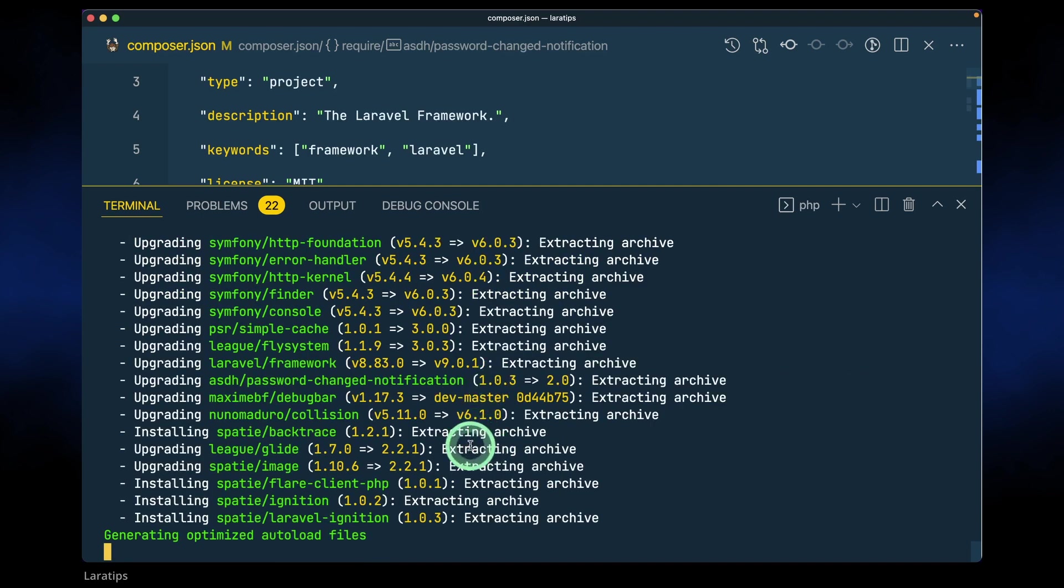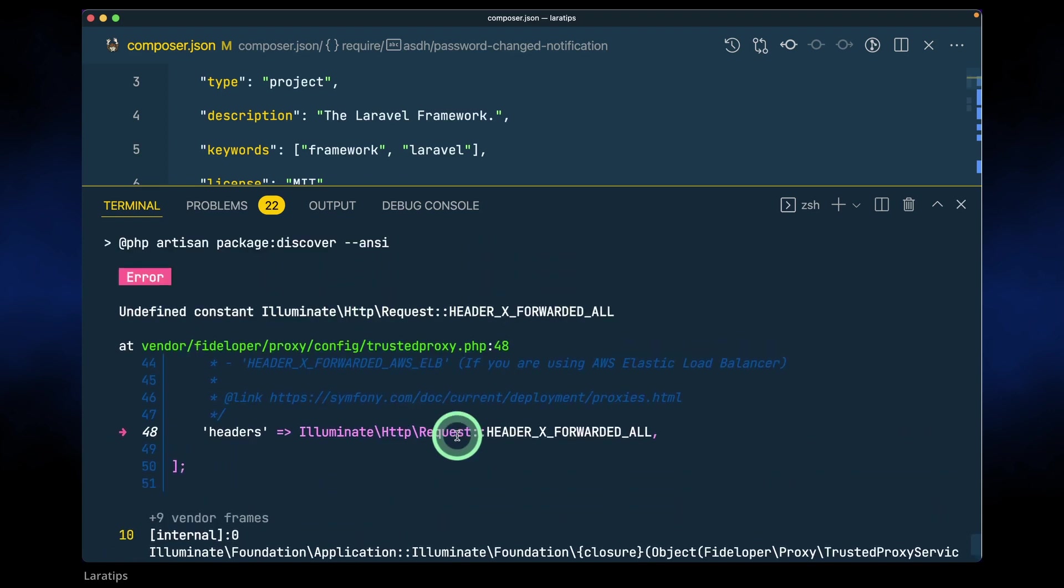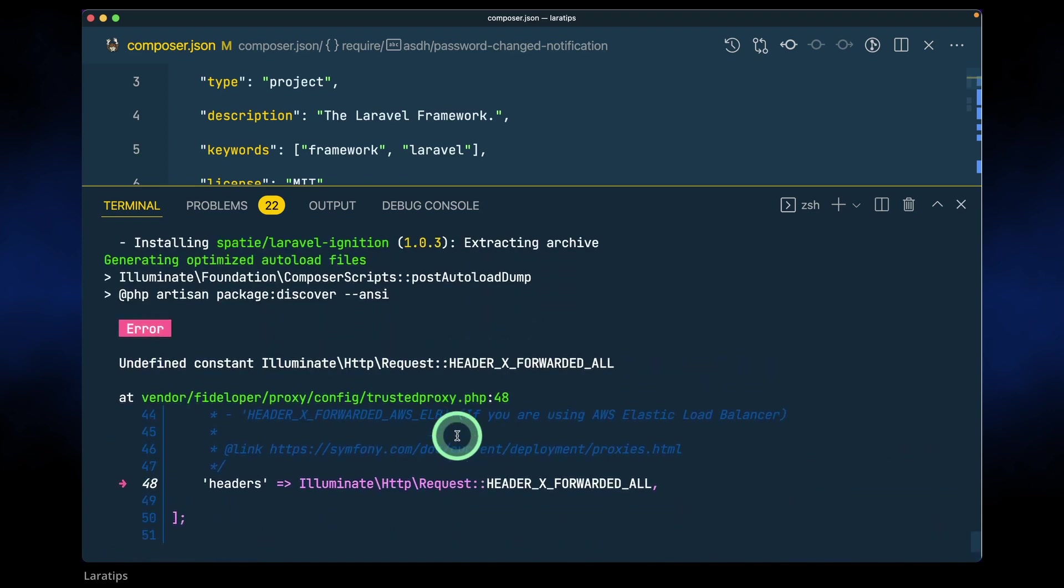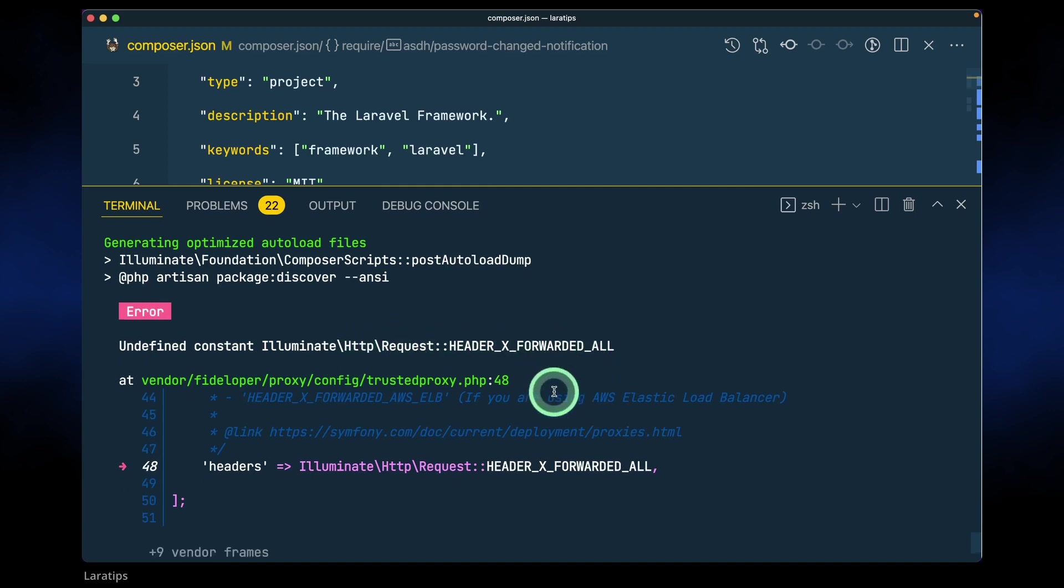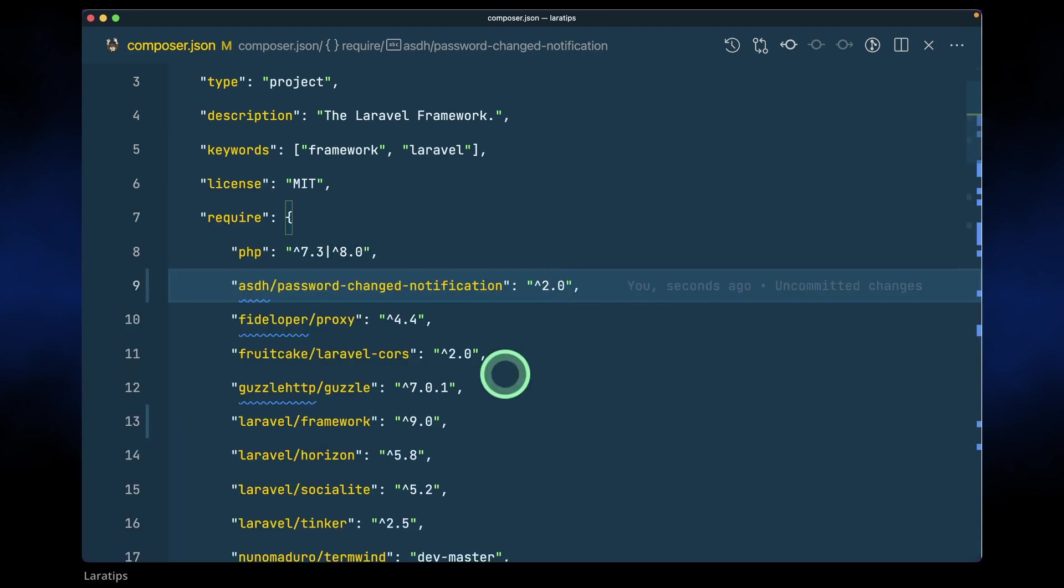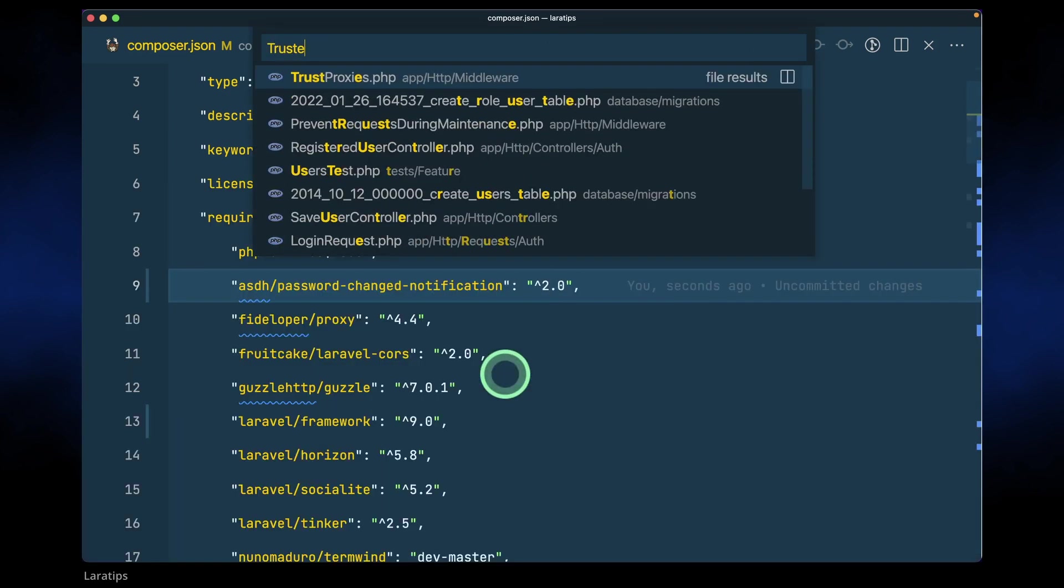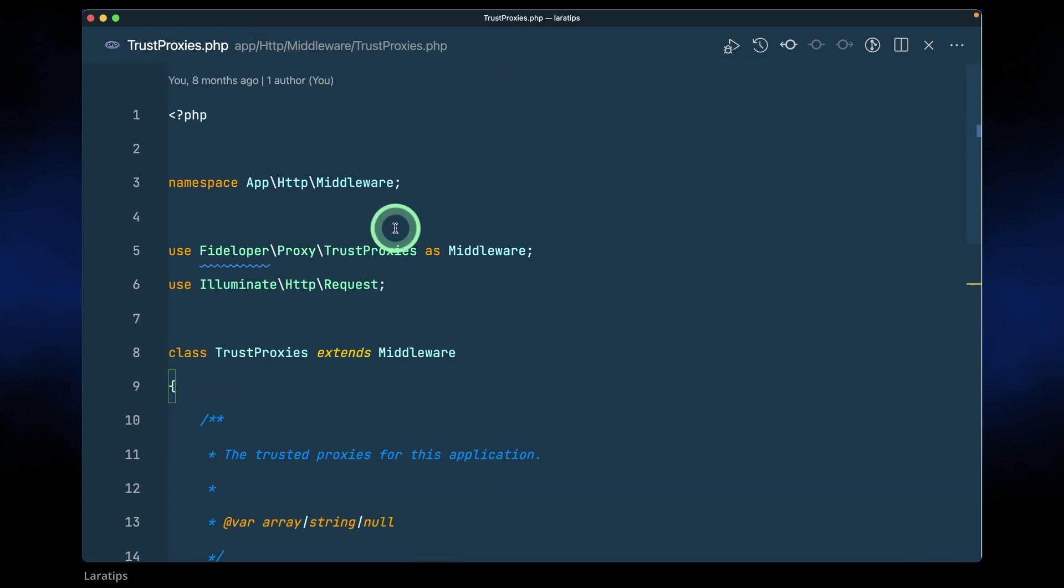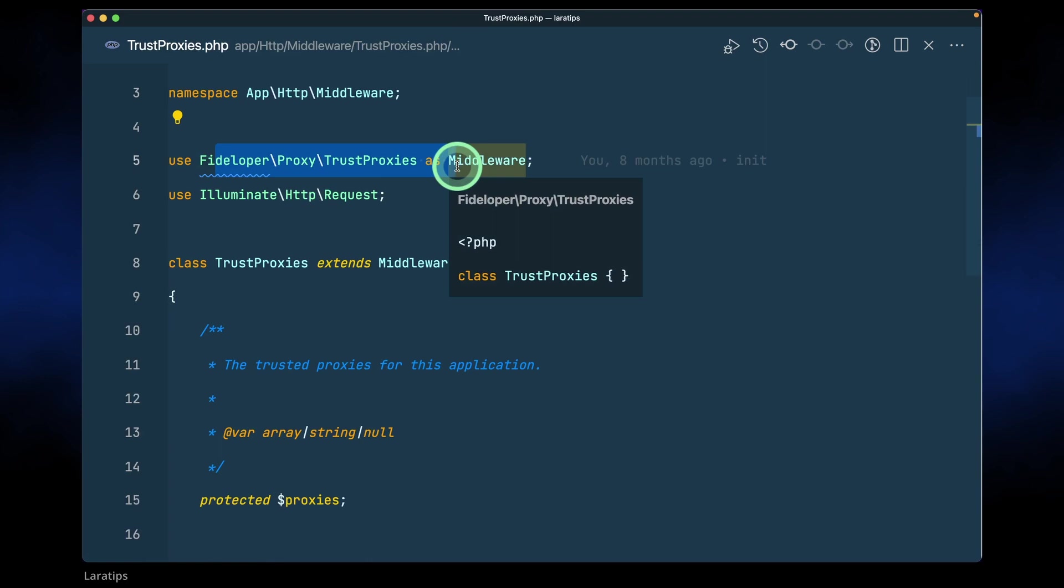Now it is able to upgrade our Laravel project but we are seeing some issues again. Undefined constant illuminate request header x forwarded all, and this is coming from the trusted proxy. This trusted proxy is inside app http middleware folder, and is now replaced with another middleware.